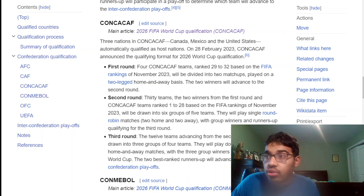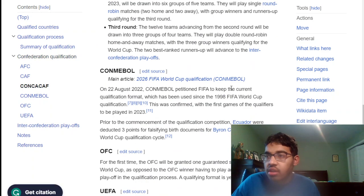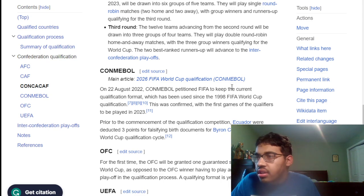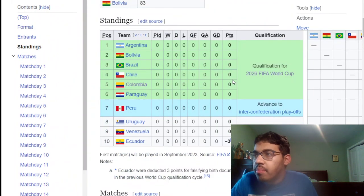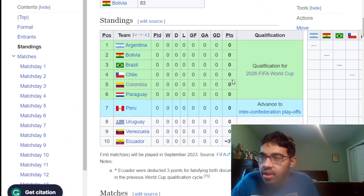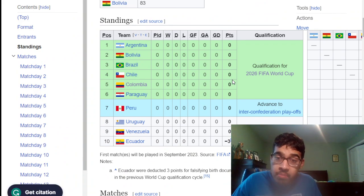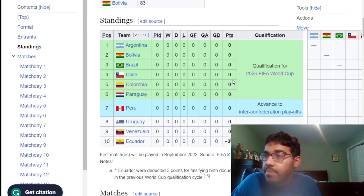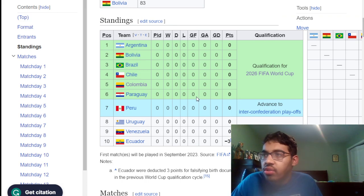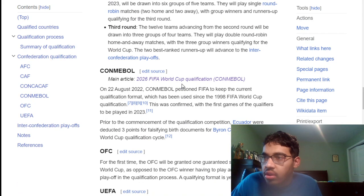Now let's look at CONMEBOL. CONMEBOL is straightforward — basically everyone plays round robin, home and away. It's probably the fairest way. Ecuador has been deducted minus three points for the whole Chile eligibility situation from the last World Cup involving Byron Castillo. The top six directly qualify and seventh goes to the inter-confederation playoffs. It's probably the most simple and the best of the bunch. I like this one.